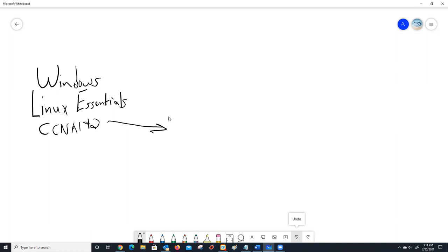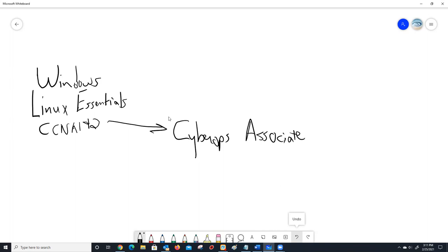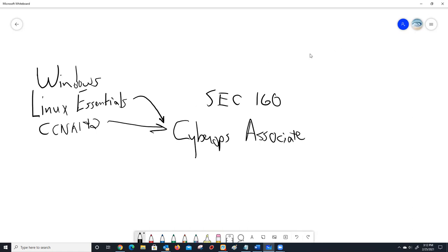I really do think you need CCNA one and two before you do CyberOps Associate. For us in North Carolina, a lot of us are doing this in SEC 160 because we replaced CCNA Security with CyberOps Associate. Anybody not in North Carolina — what are you thinking about doing with CyberOps Associate? One school is thinking about offering it as a regular course alongside CCNA, which is what SEC 160 is for us — a three-hour full course.